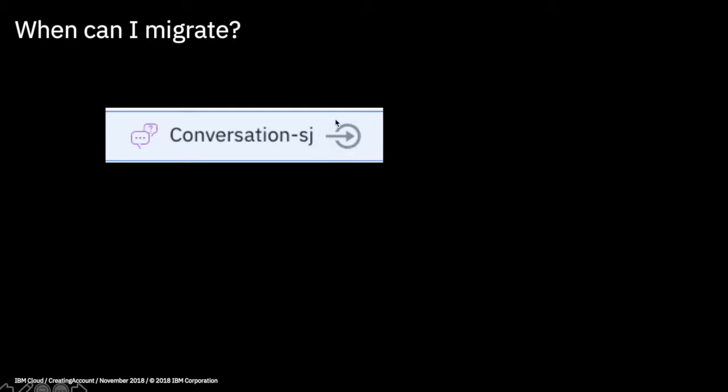So when can you start to migrate services? You can actually start to migrate a service when you see a little icon next to the service name in your resources list. This icon — a circle with an arrow in it — means that this service is now ready to be migrated from Cloud Foundry to IAM. Whenever you see that, you can go through the migration process.